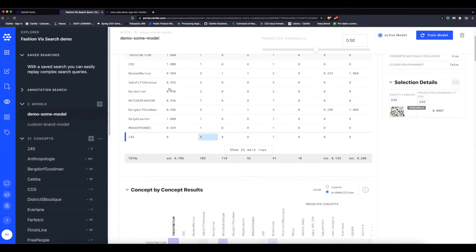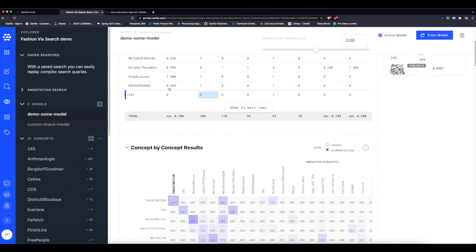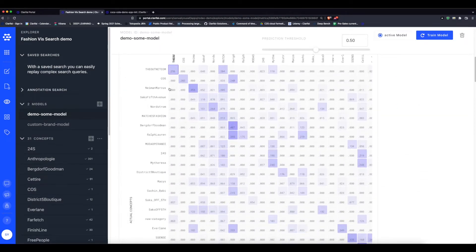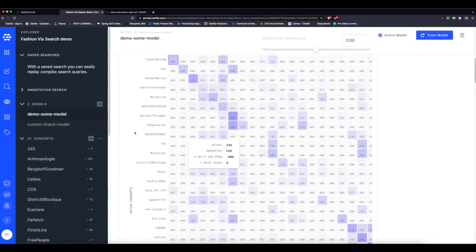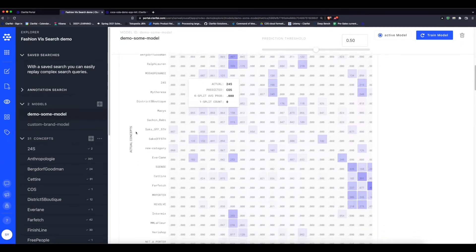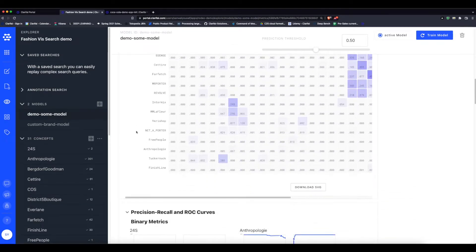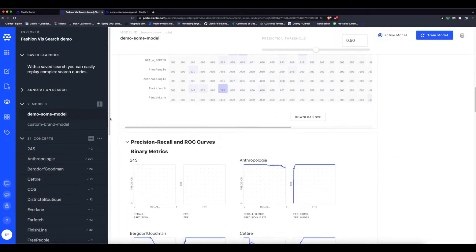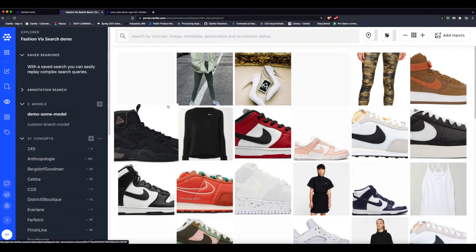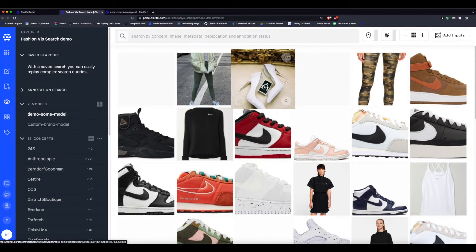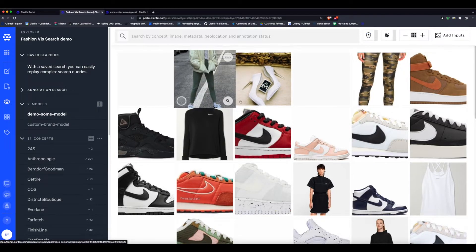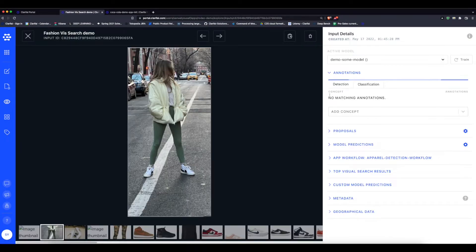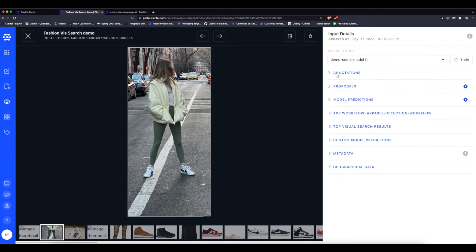If we go into the evaluation tab, we can see even more detailed metrics. If we wanted to build out the model or improve it further, we could use these to discover where it was having trouble distinguishing between the concepts. So what can this model do?